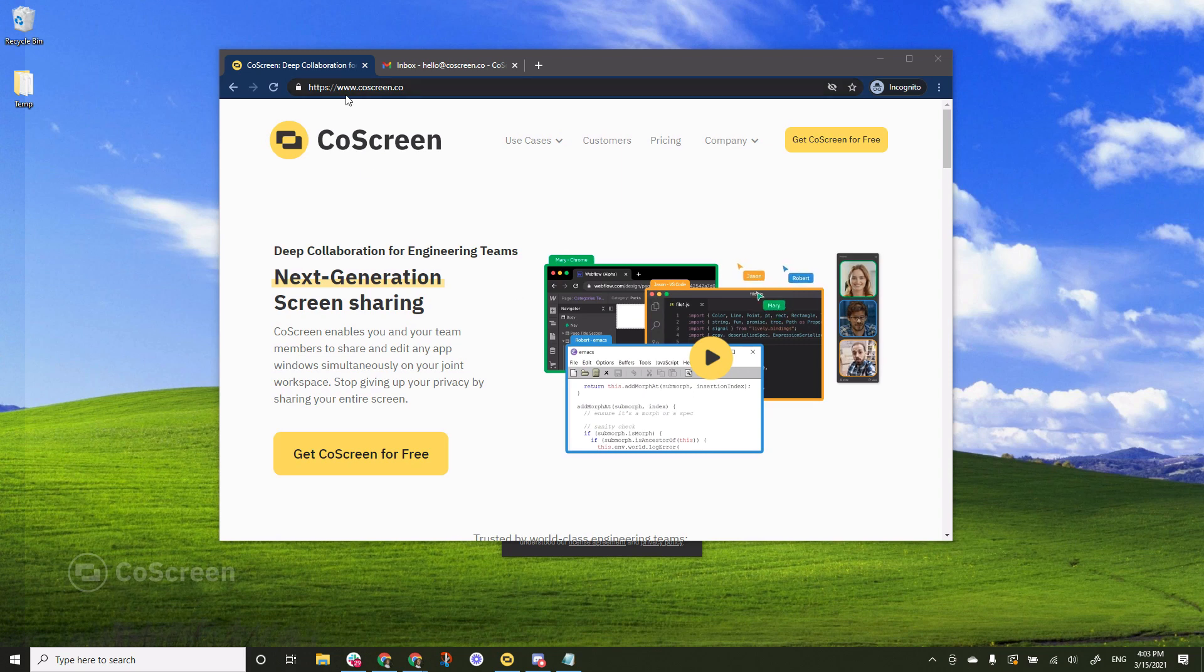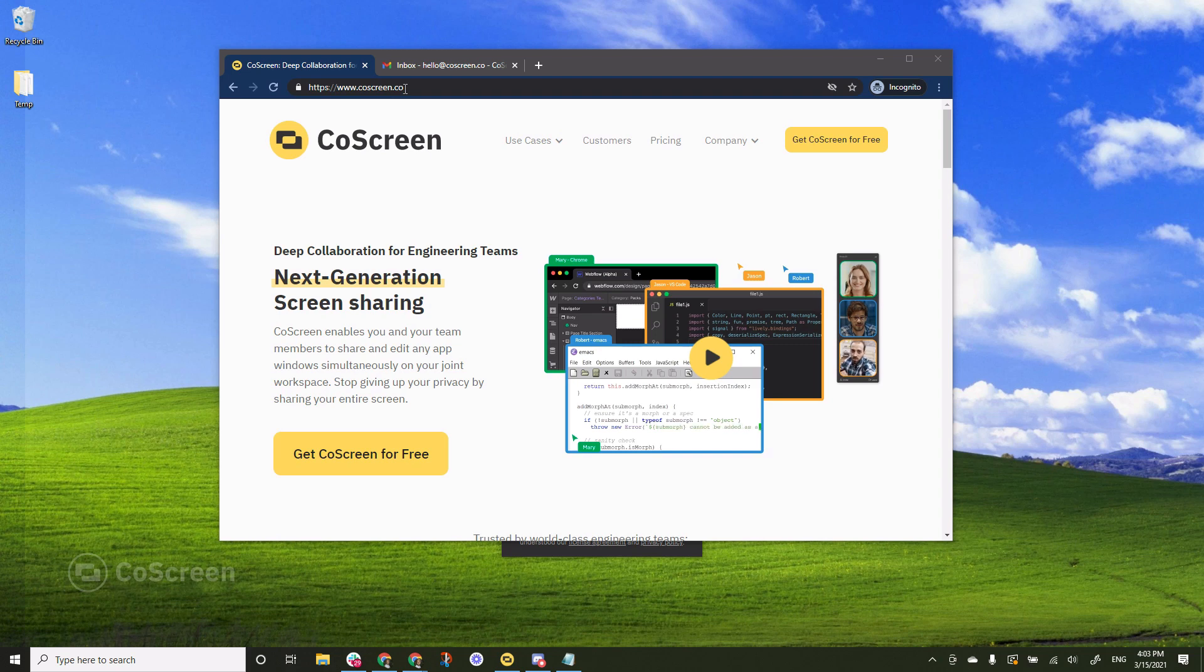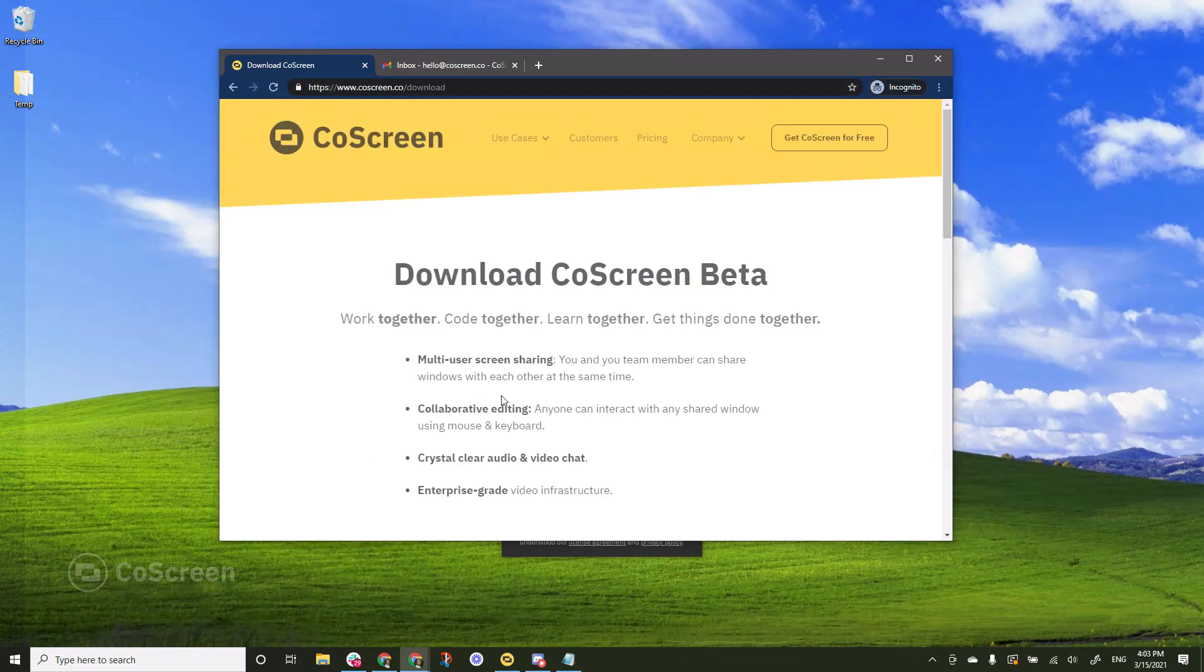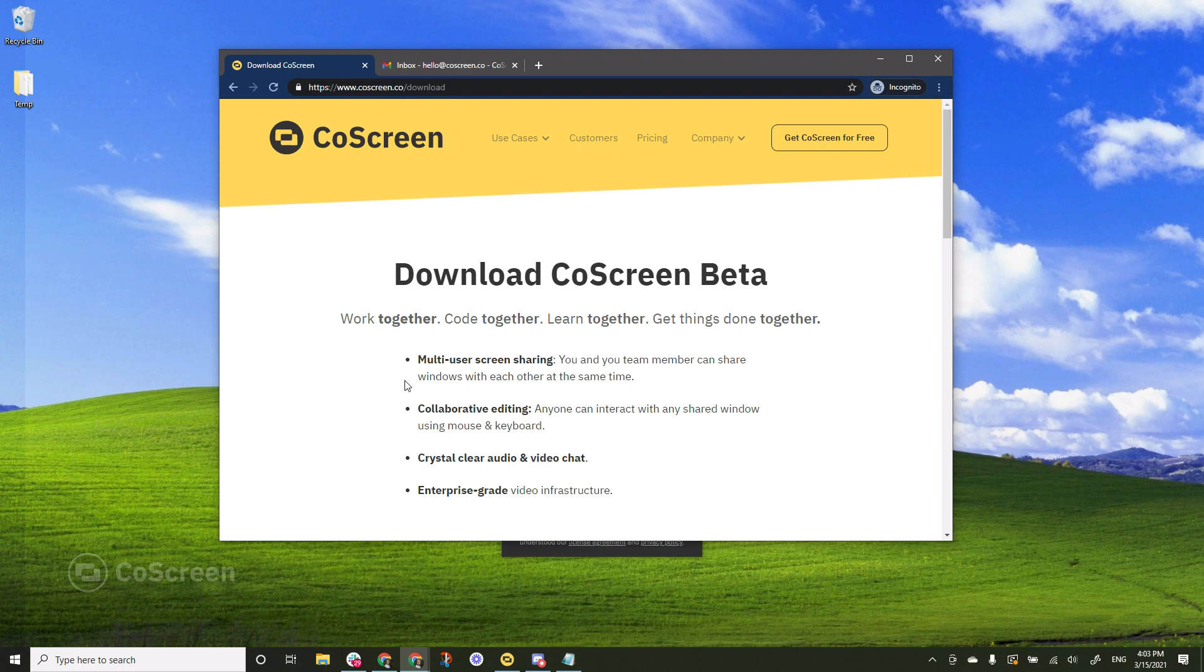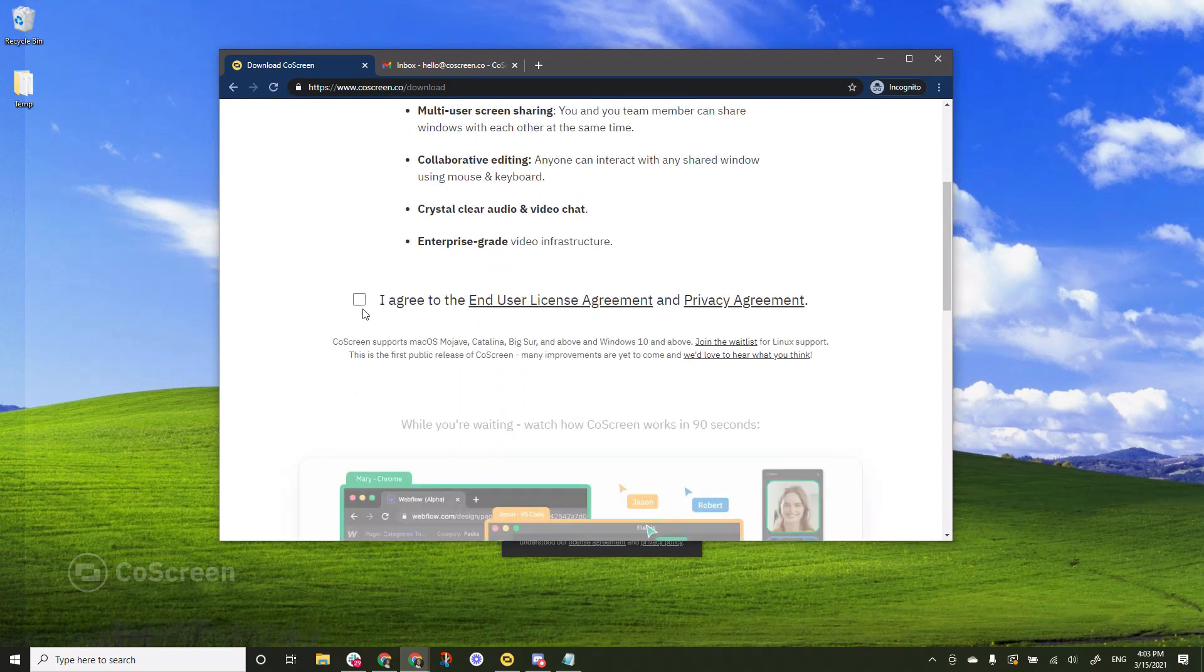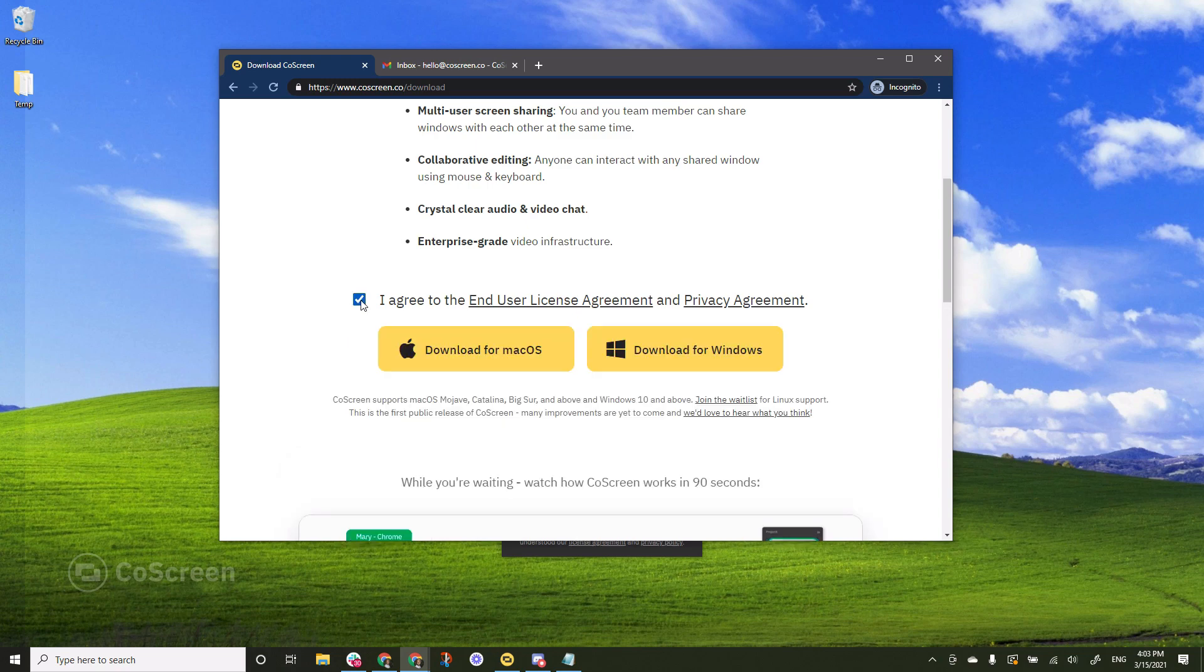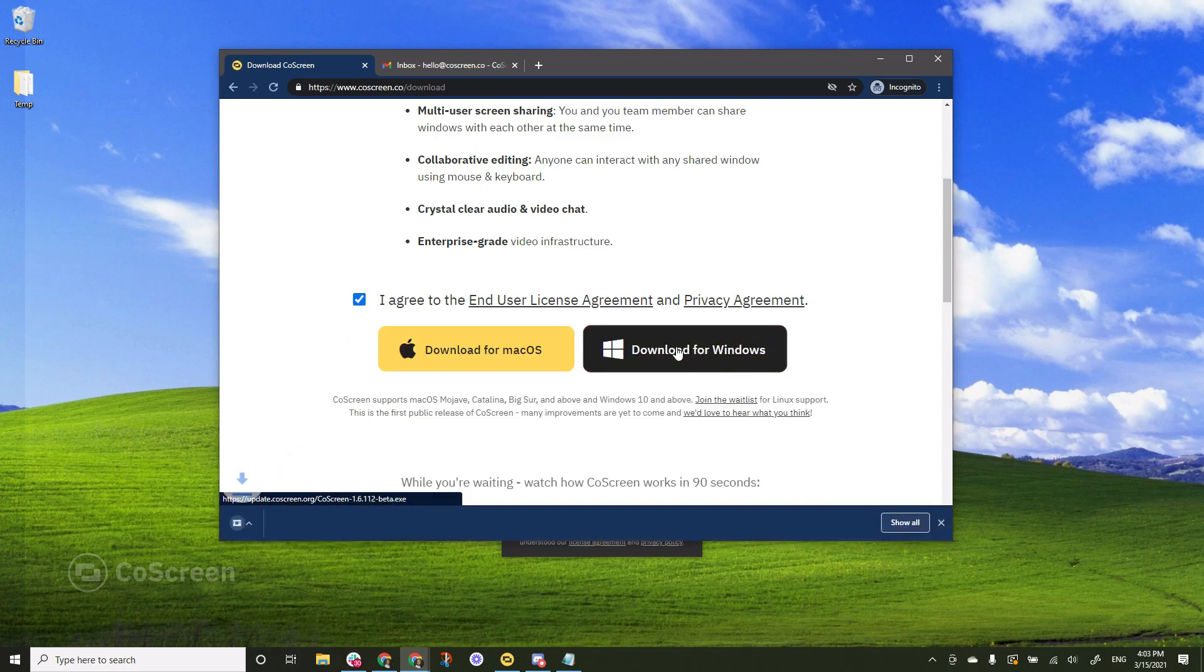So first of all you want to head over to our website that is www.coScreen.co, click on get CoScreen for free, you get to the download page, scroll down, tick the box I agree to the end-user license agreement and privacy agreement and then click download for Windows.